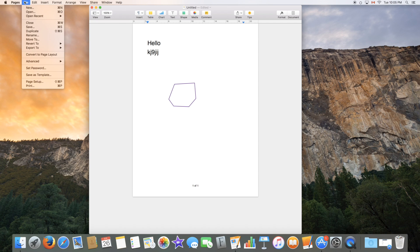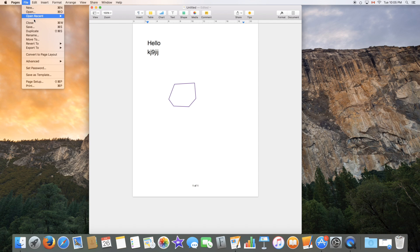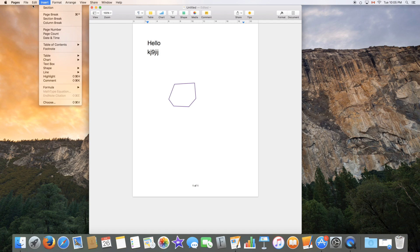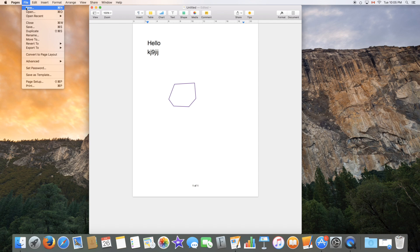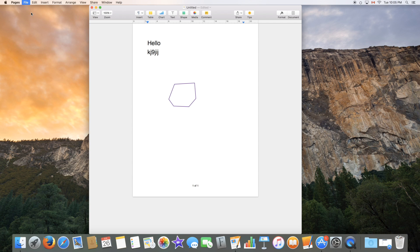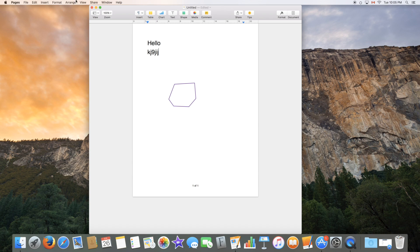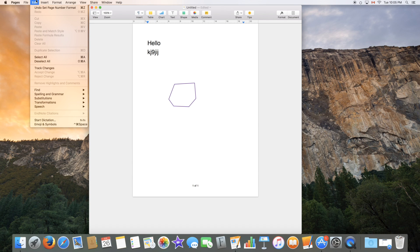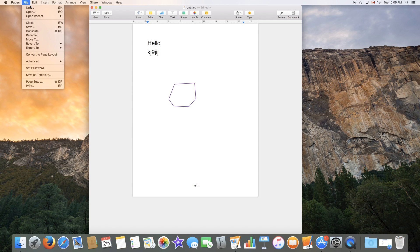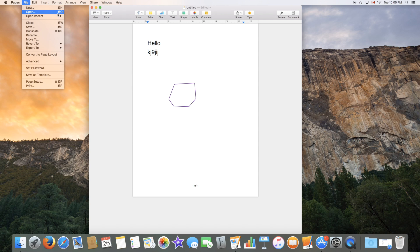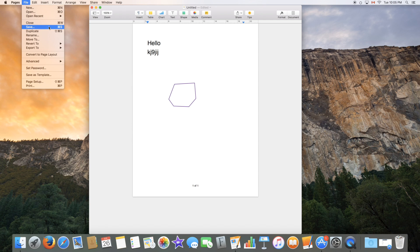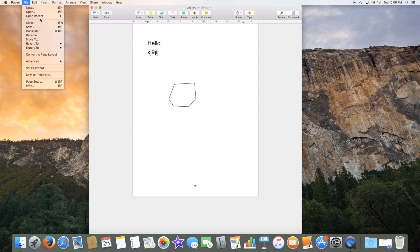If you go to the File menu, you have multiple options. You can create a new document, open a document, so this will let you locate it on your Mac itself. You can open a recent document that you've opened. So if you're just opening the Pages app, you can look at documents you've recently opened. You can close, save the document to a location, duplicate, rename.